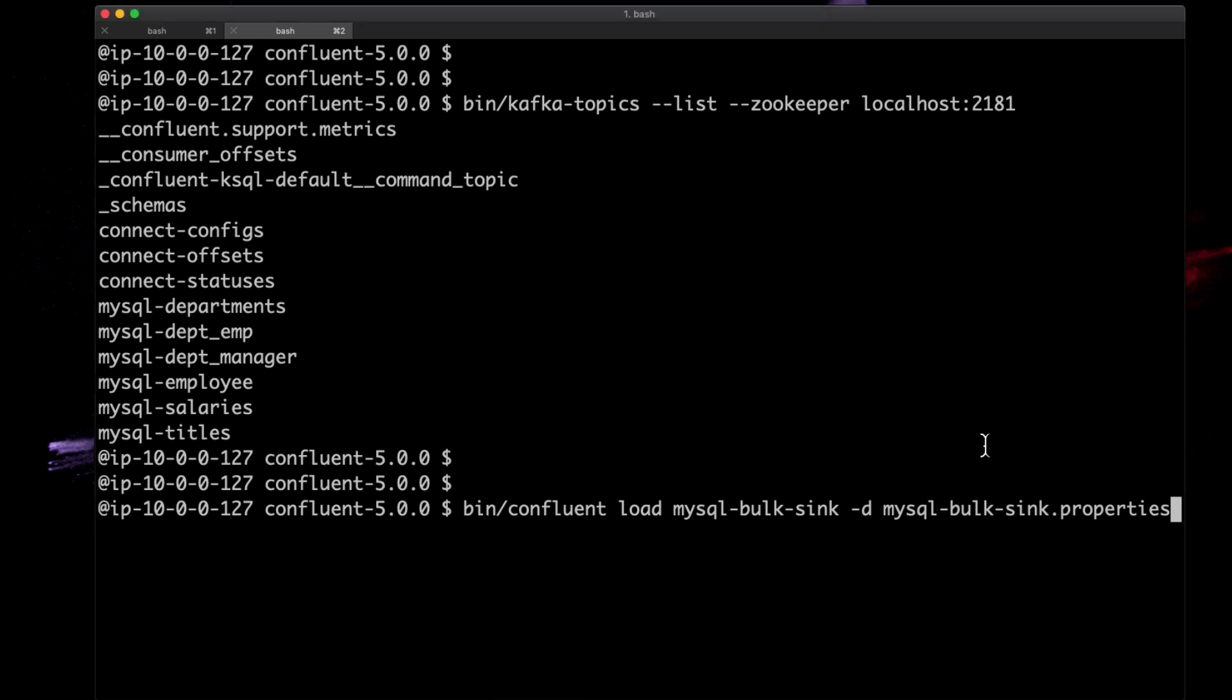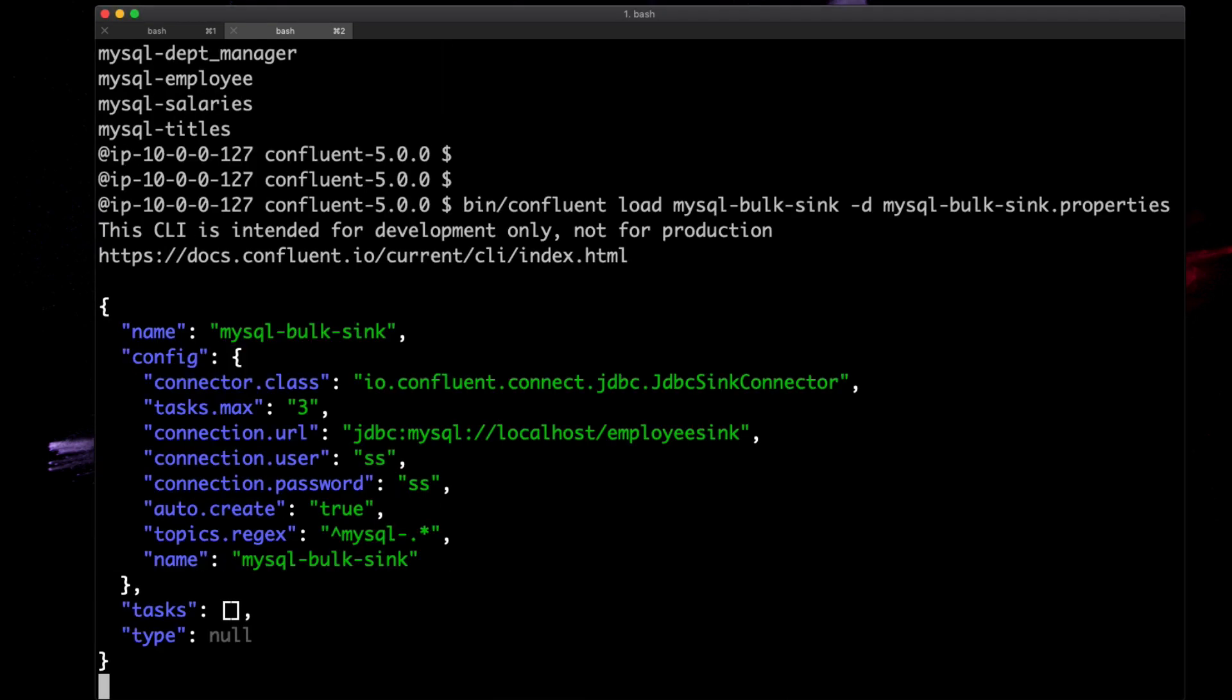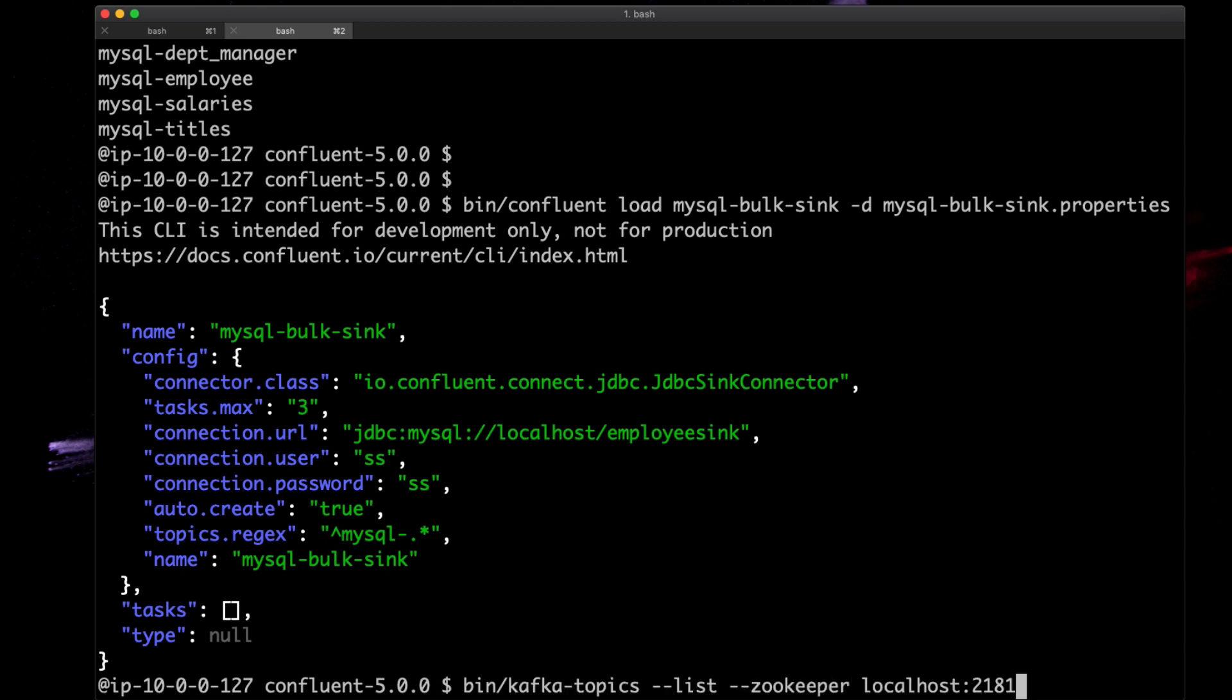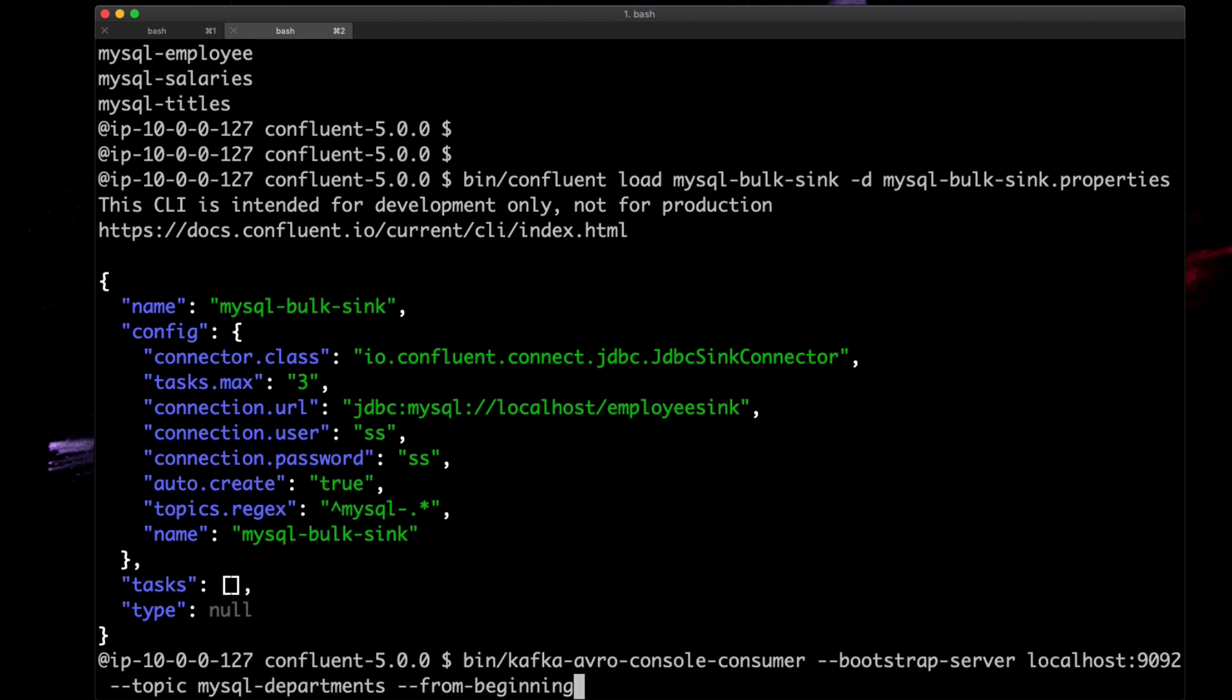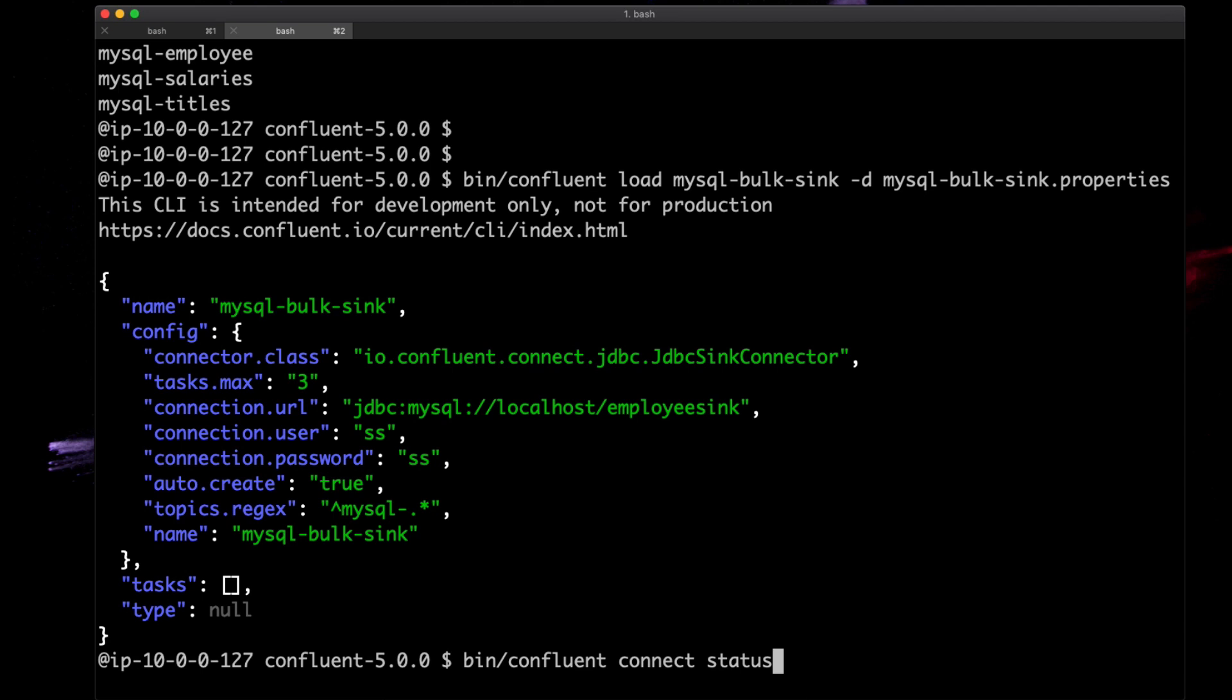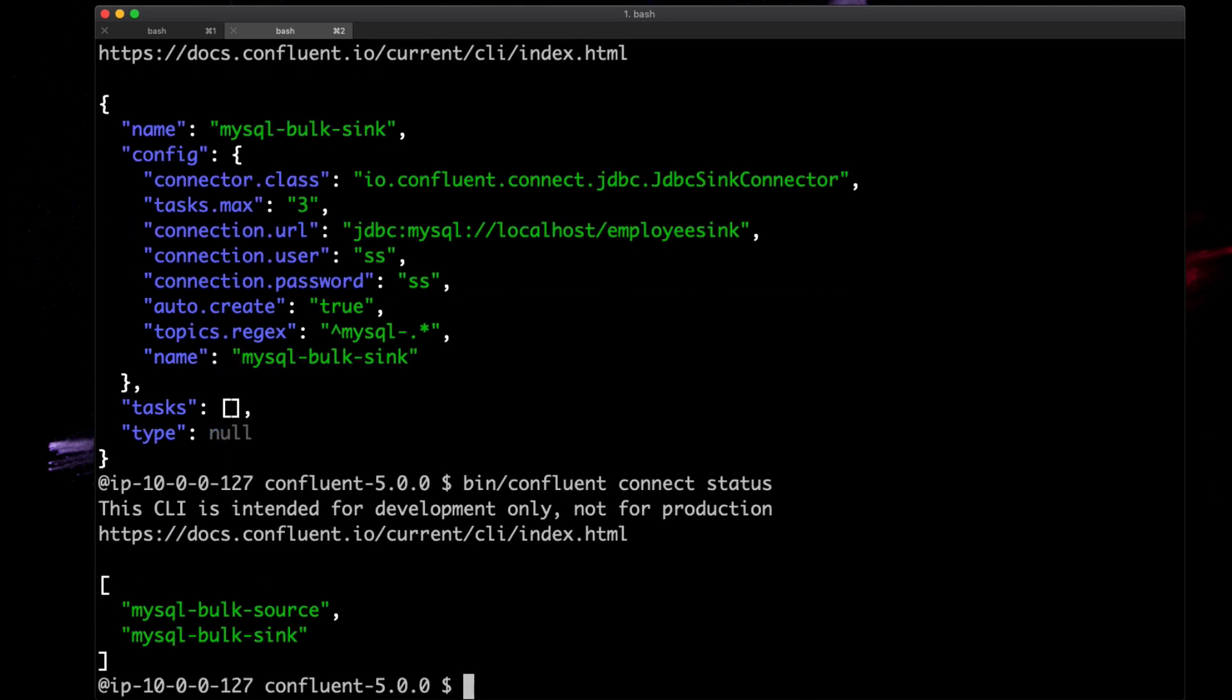Let's start this up. If we go and take a look at all of our running connectors now, we'll take a look at status. We'll see we have two. Let's go back to our database and see how things are running.